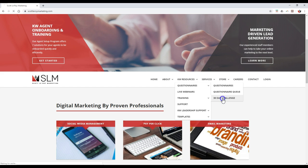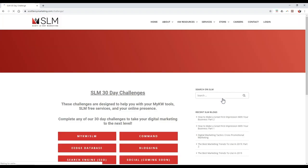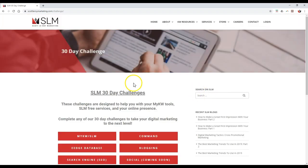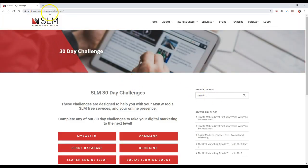So when we click on 30-day challenge on here, it'll automatically pop up. And of course, you can also go to scottleroymarketing.com/challenge to access it immediately.